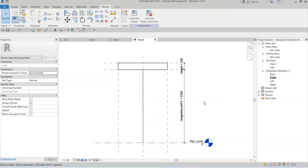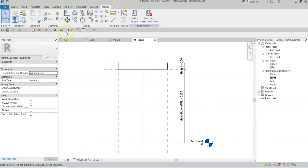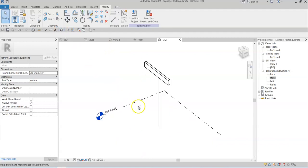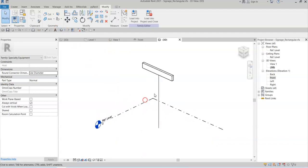I have effectively added this geometry into this family. If I look in the 3D view of the family, I can see it here.